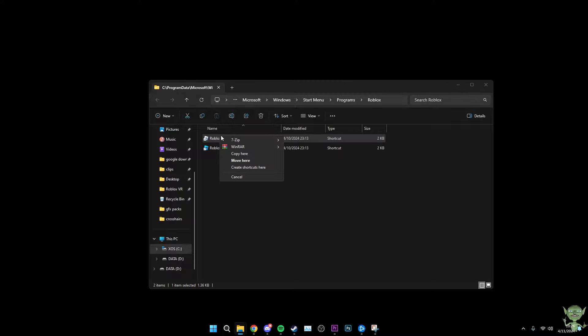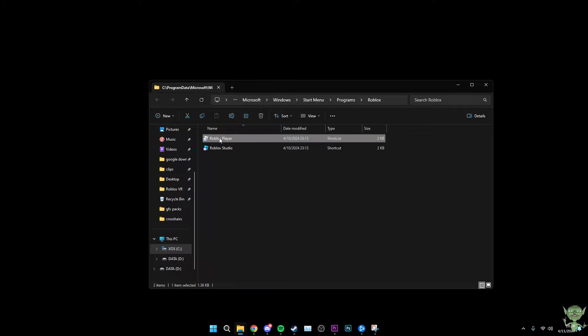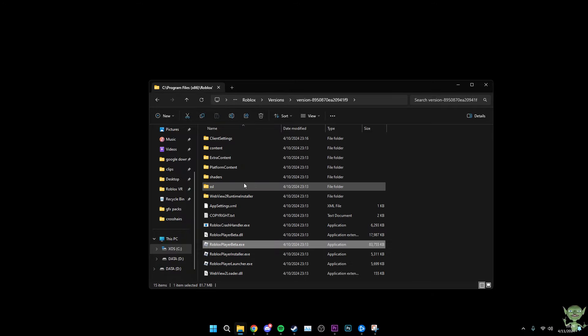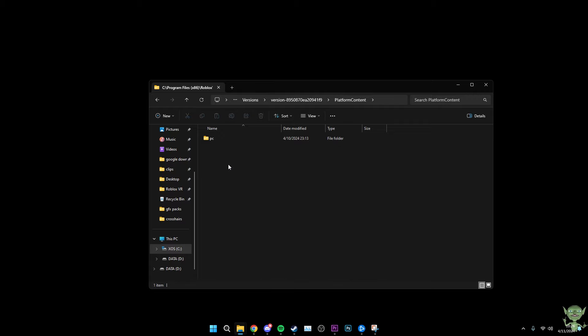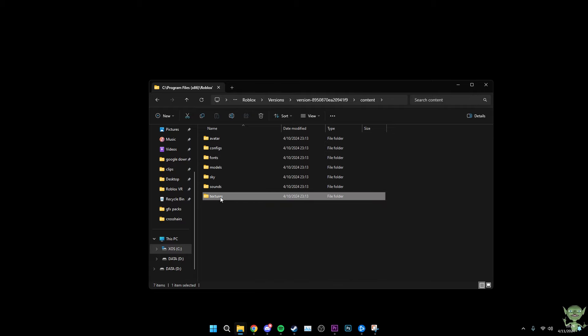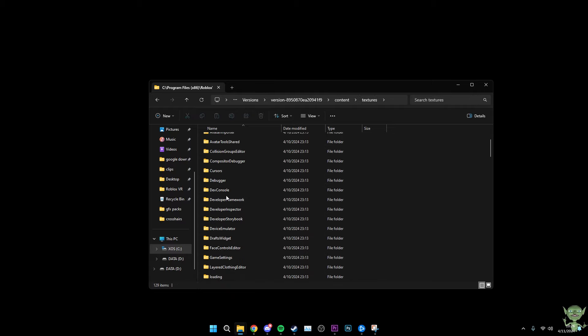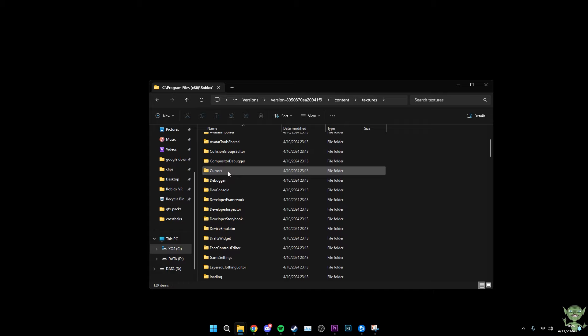You're going to open up File Location on Roblox. As you can see right here, you've got all of these. What you're going to do is you're going to go to Content, Textures, and as you can see, there is a folder inside of Textures that's called Cursors.